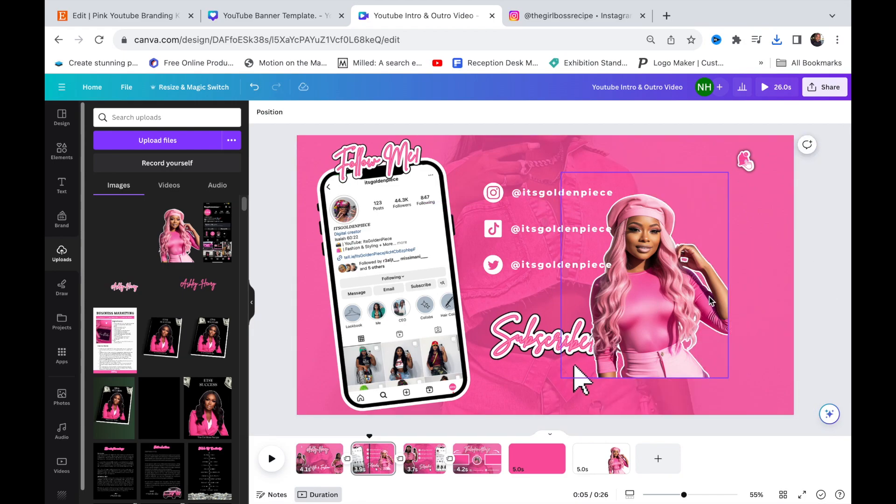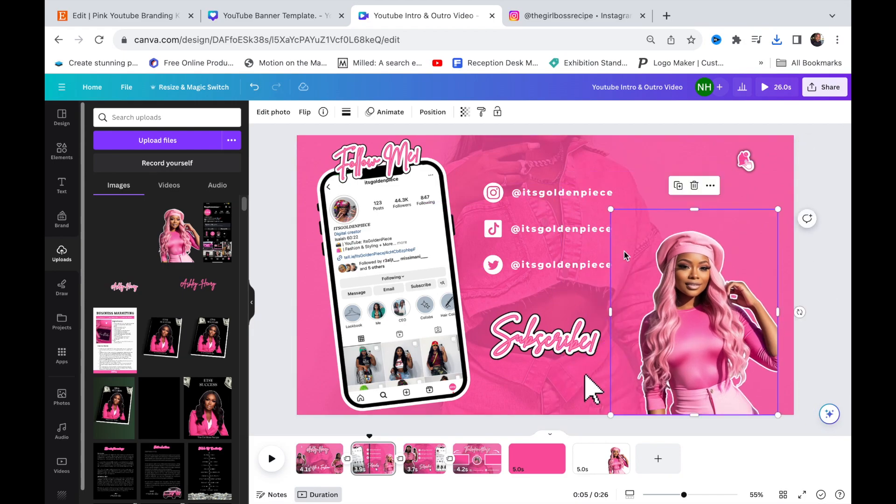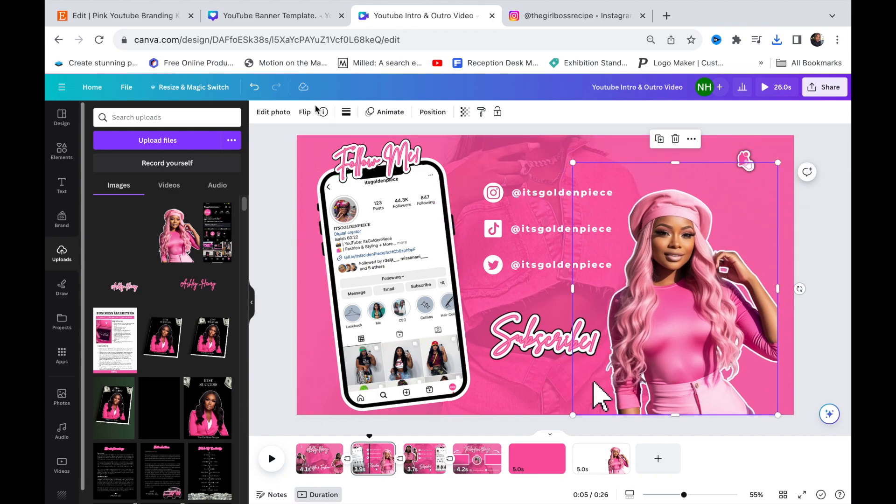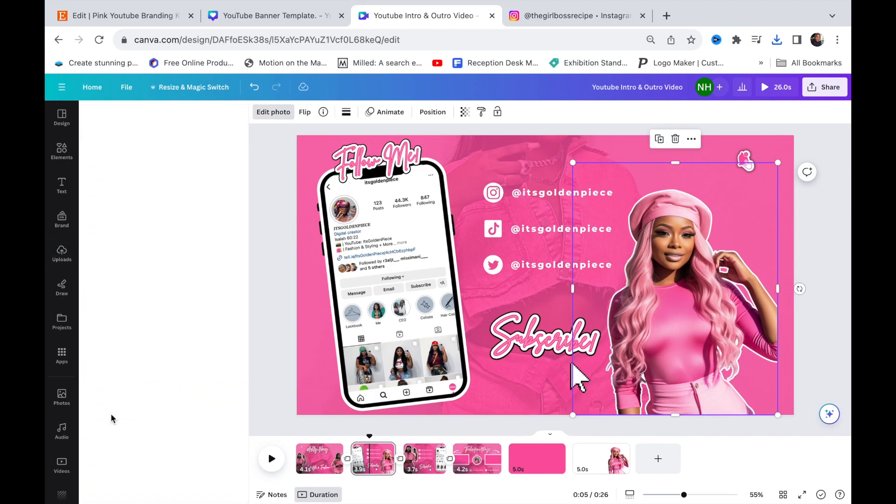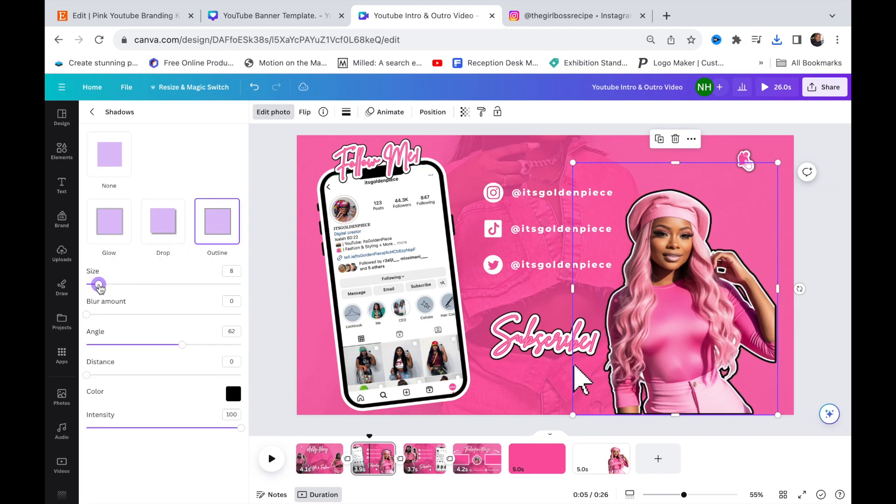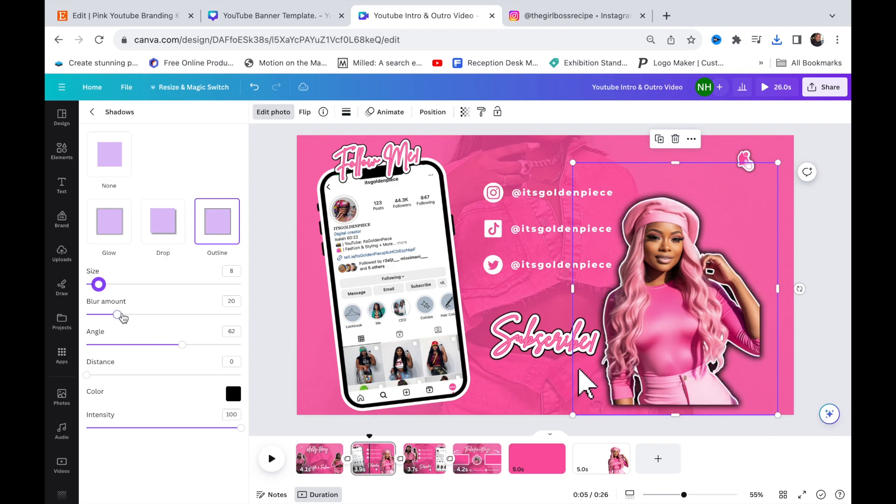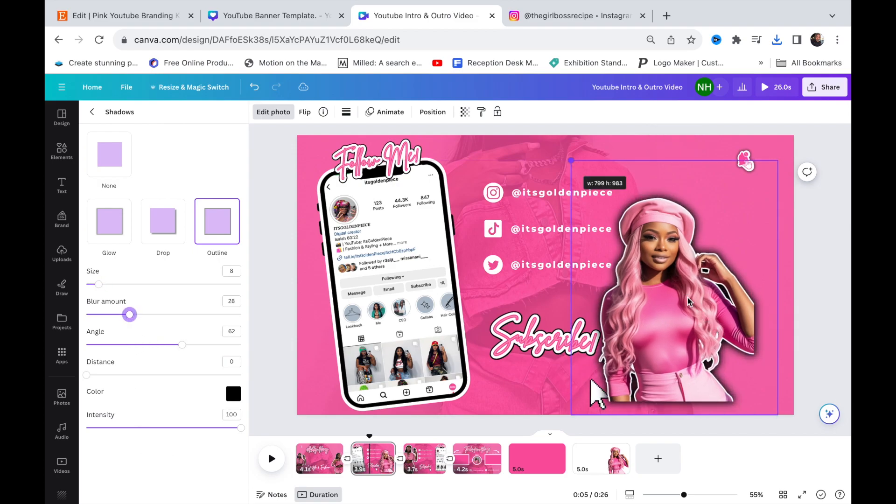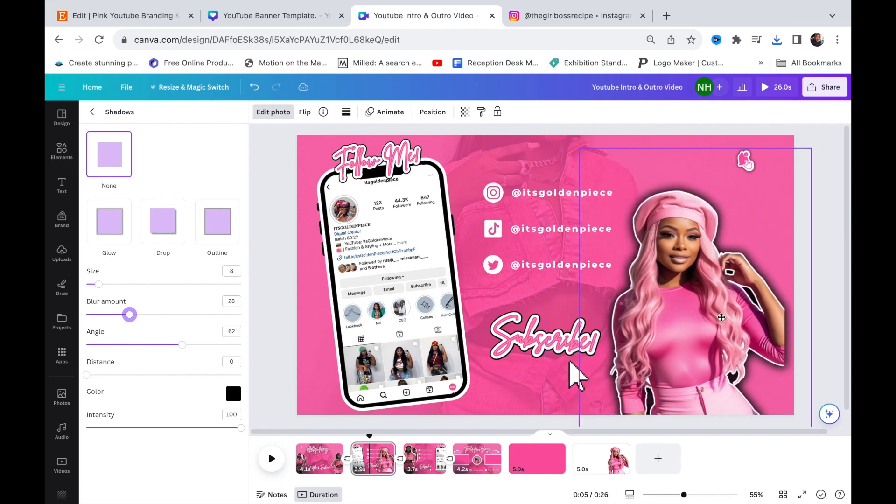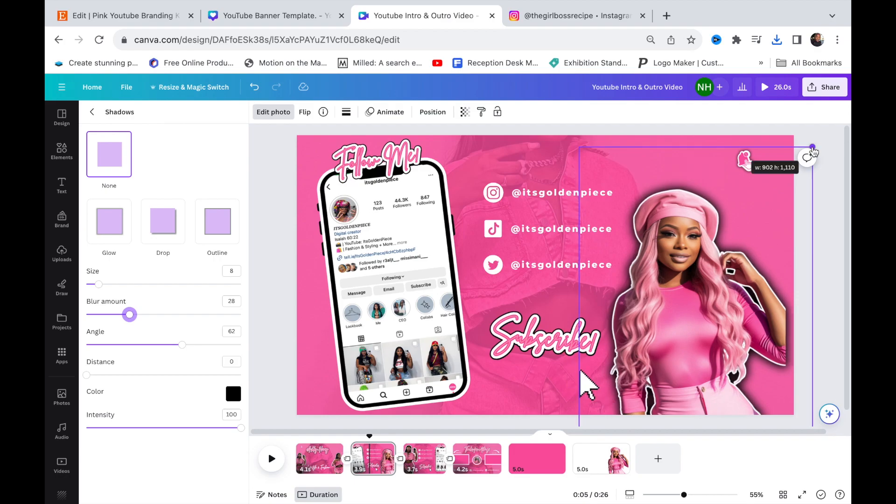We can do another layer and add the black background outline. Edit photo, shadow, shadows, outline, black, and then turn that down. For the blur effect, adjust it, and that is it.